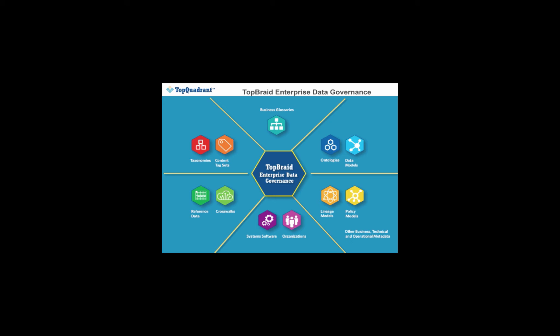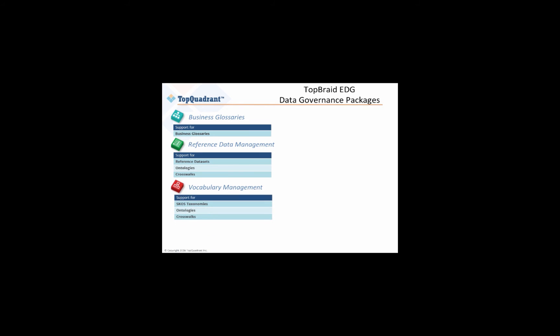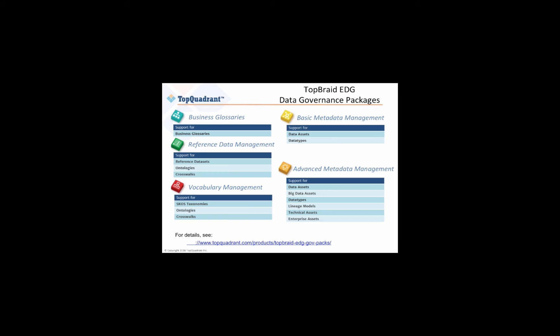TopBraid EDG supports an incremental approach to governance with a comprehensive suite of modular packages. Each is available as an initial configuration of EDG, and the packages you see here can be added in any combination toward your targeted scope of data governance.